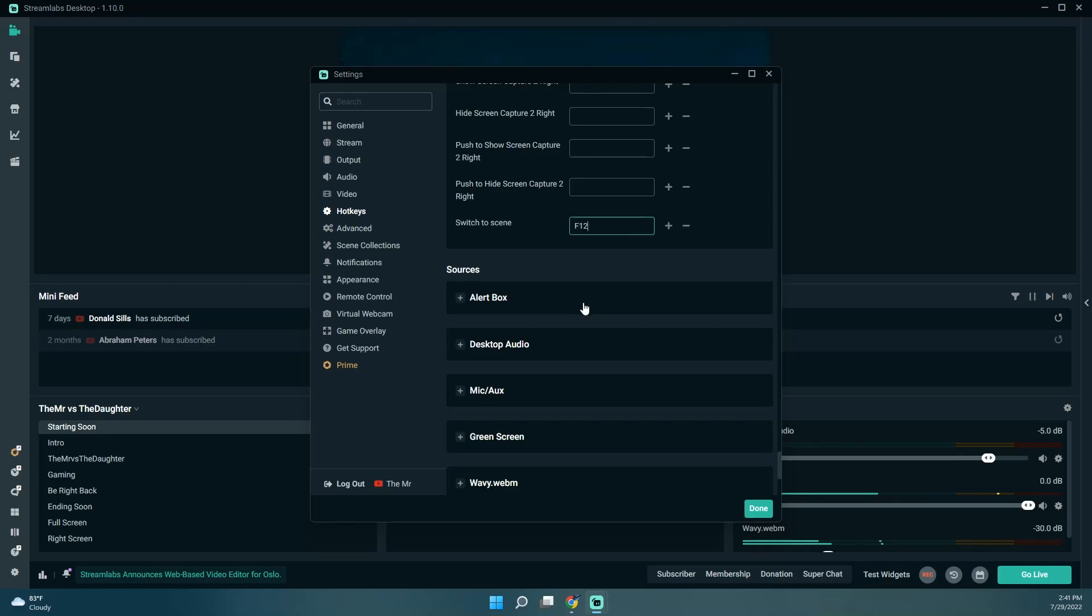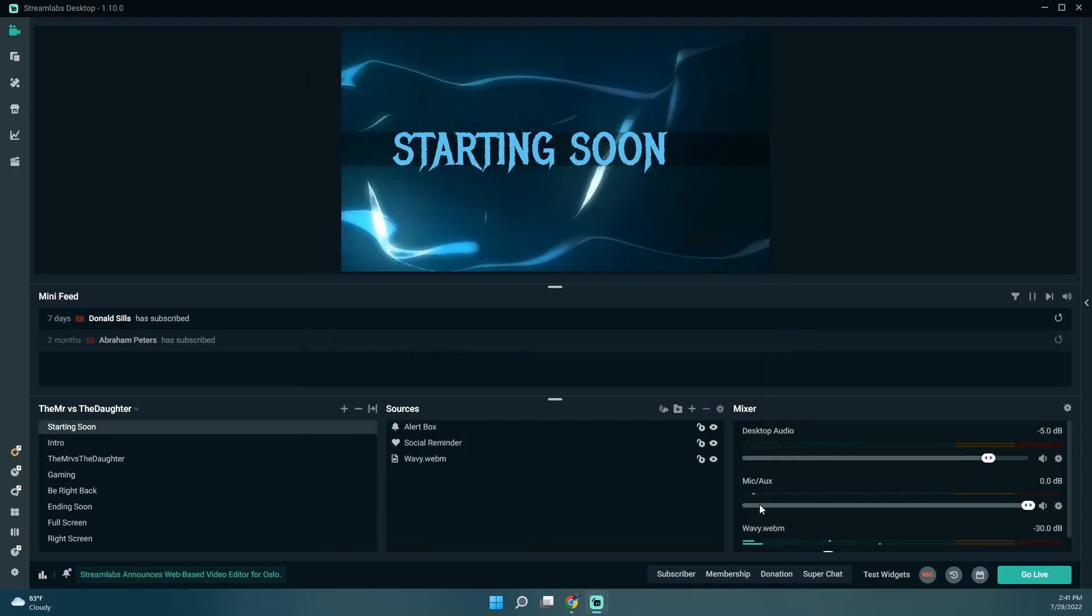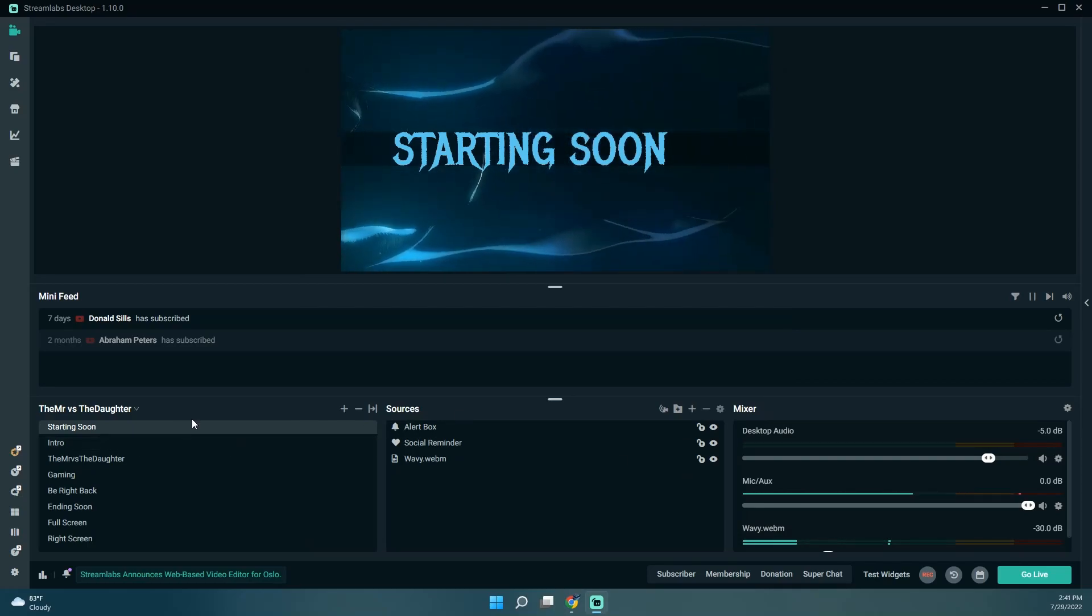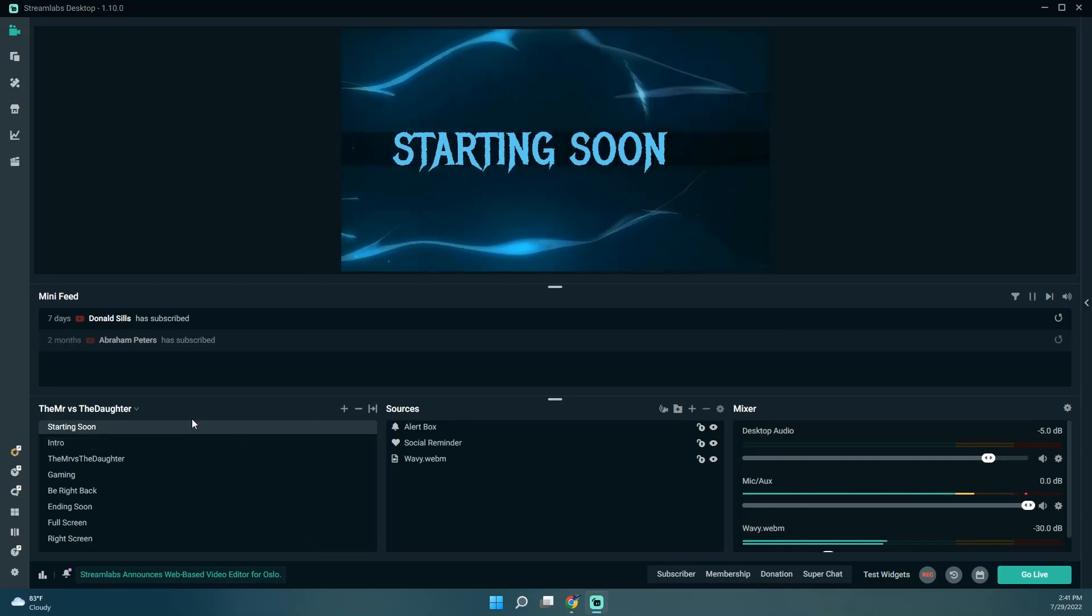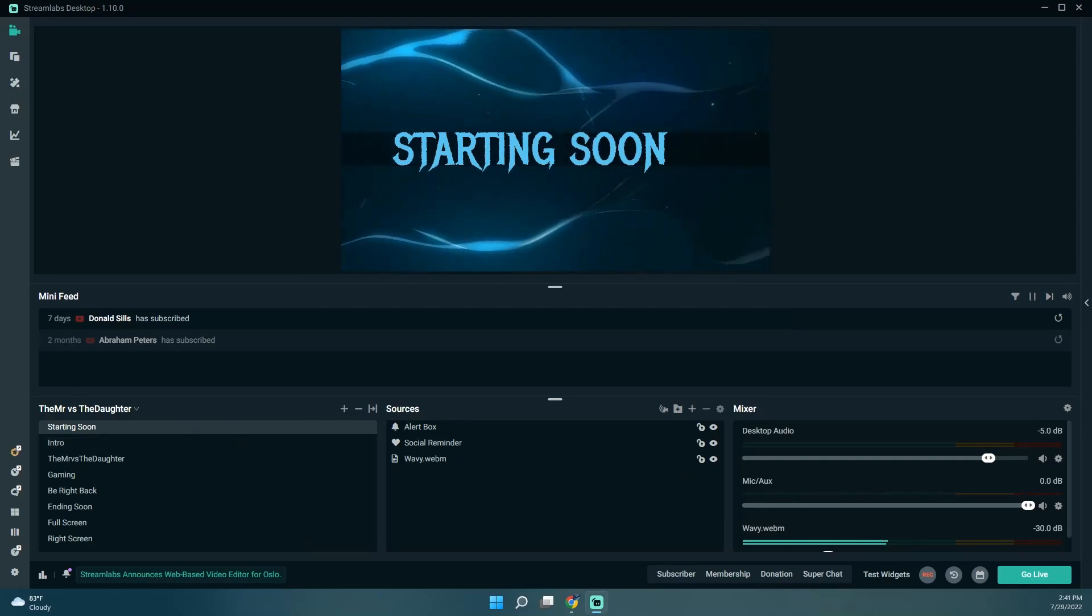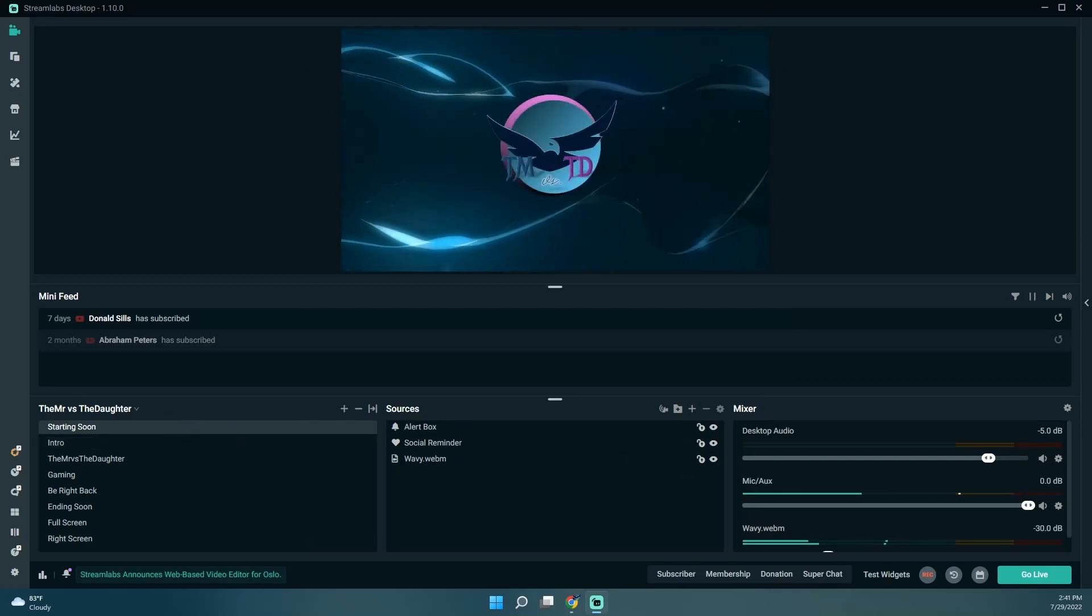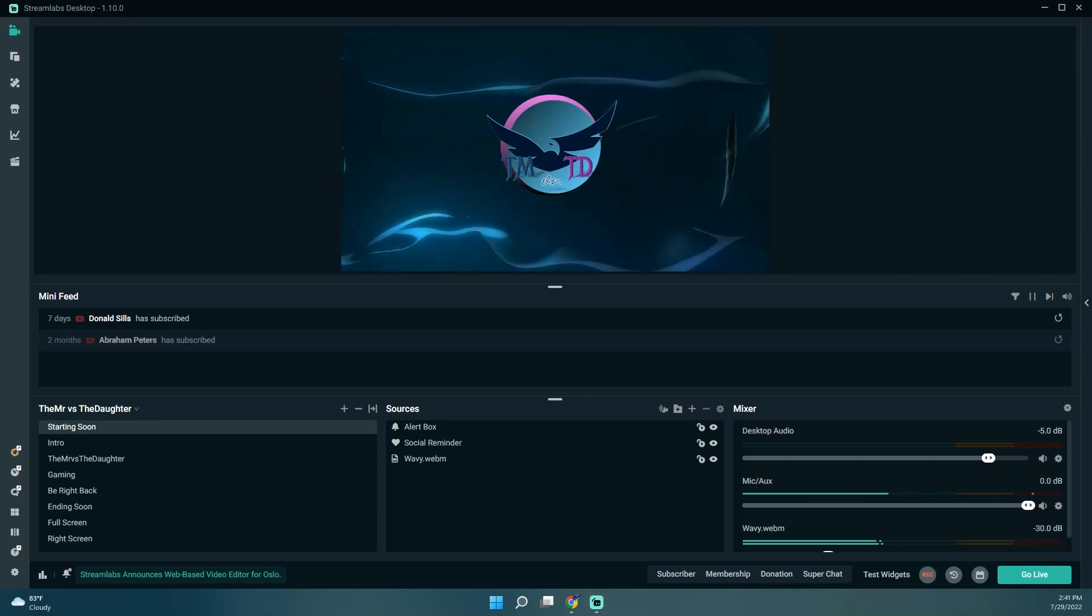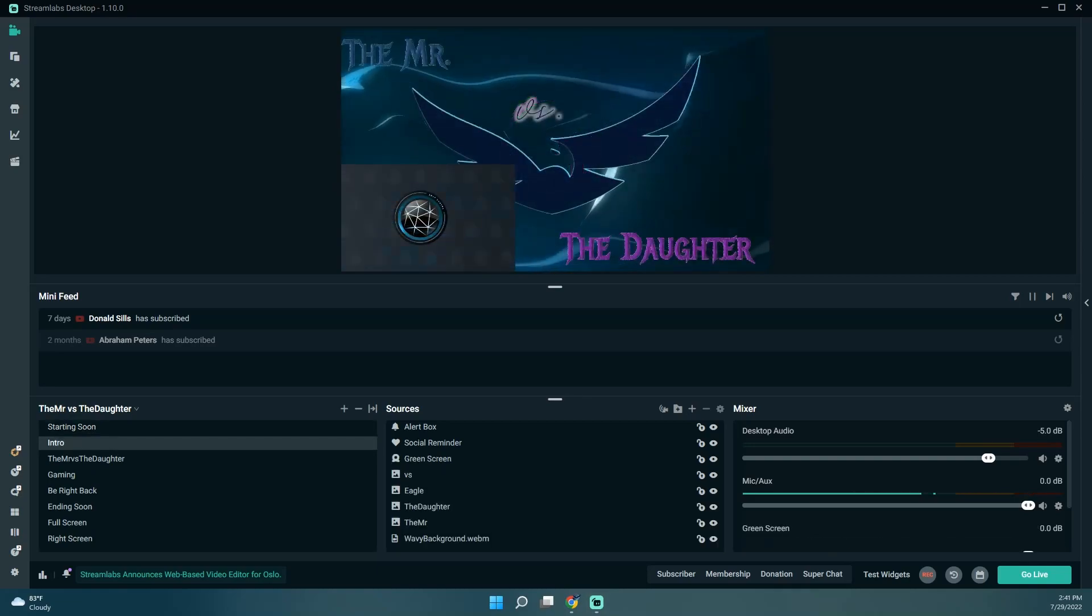So that worked out number-wise perfectly. The starting soon is there, and I'm curious if I hit my hotkey I just configured, is it going to switch for me? Okay, yes it did.